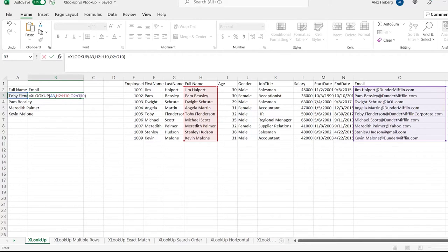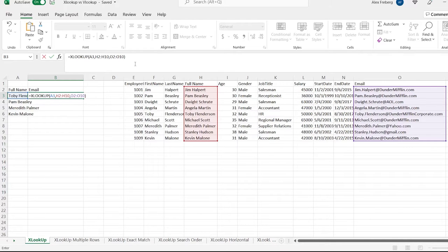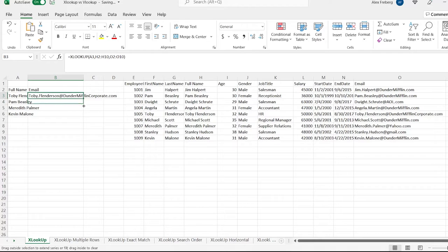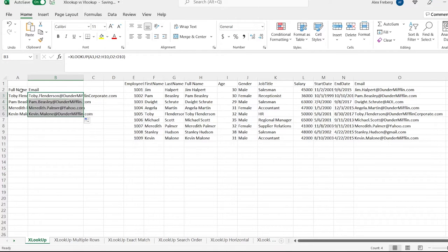We hit enter and it returns it. Now if we drag it down like this, it'll apply it to all of these names right here, and it works exactly how it's supposed to.